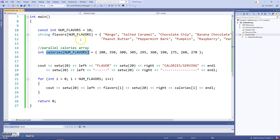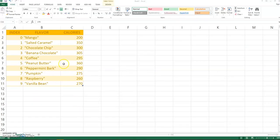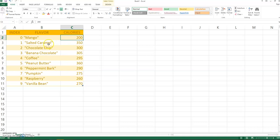I'm going to add a parallel array called calories. Again, initialized to num flavors. Parallel arrays are always going to have the exact same number of elements. Otherwise, they're not parallel.